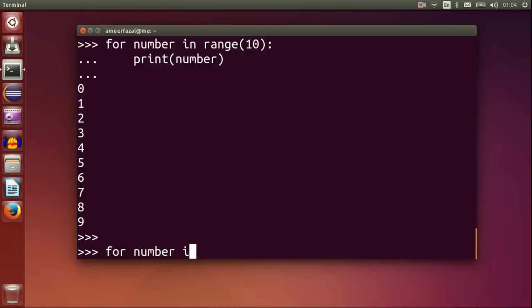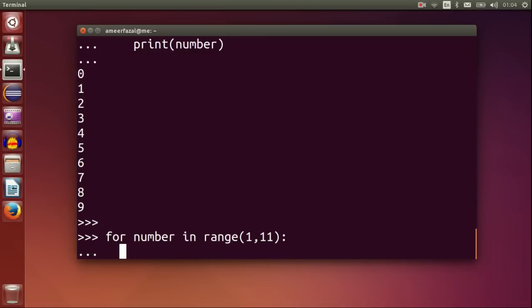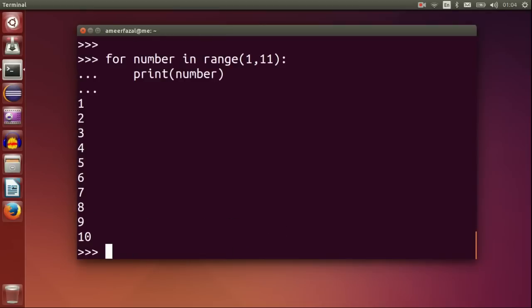If we want from 1 to 10, for number in range 1, 11, print number. First argument is start and second is end. Note that second is excluded, not included.